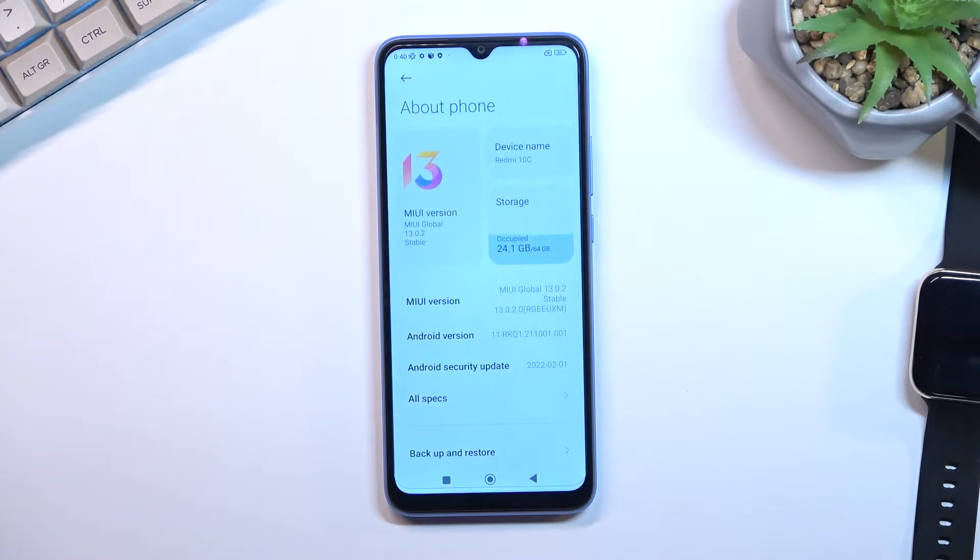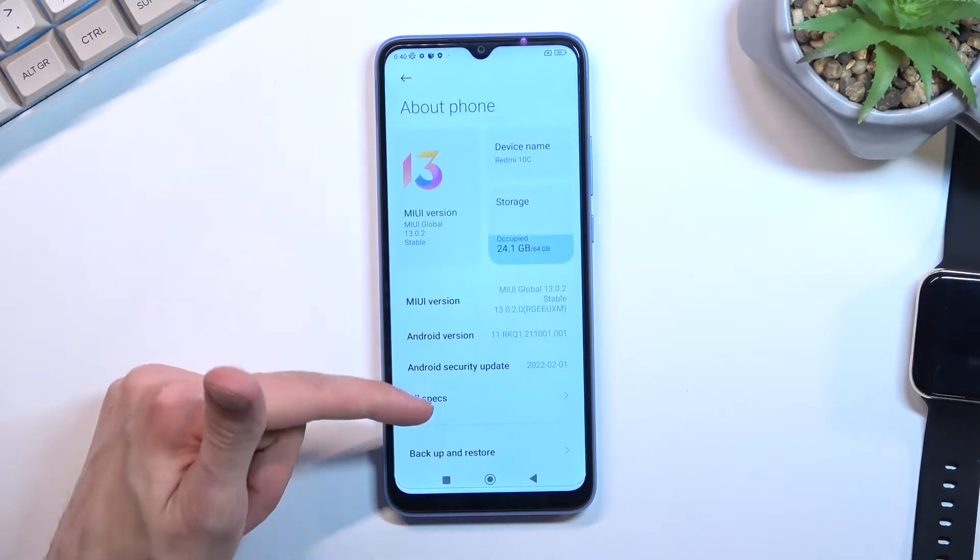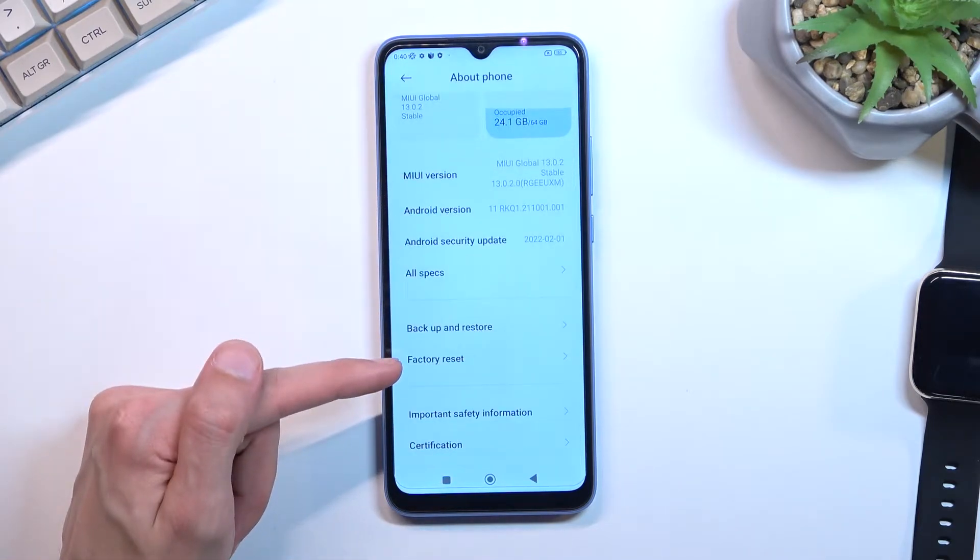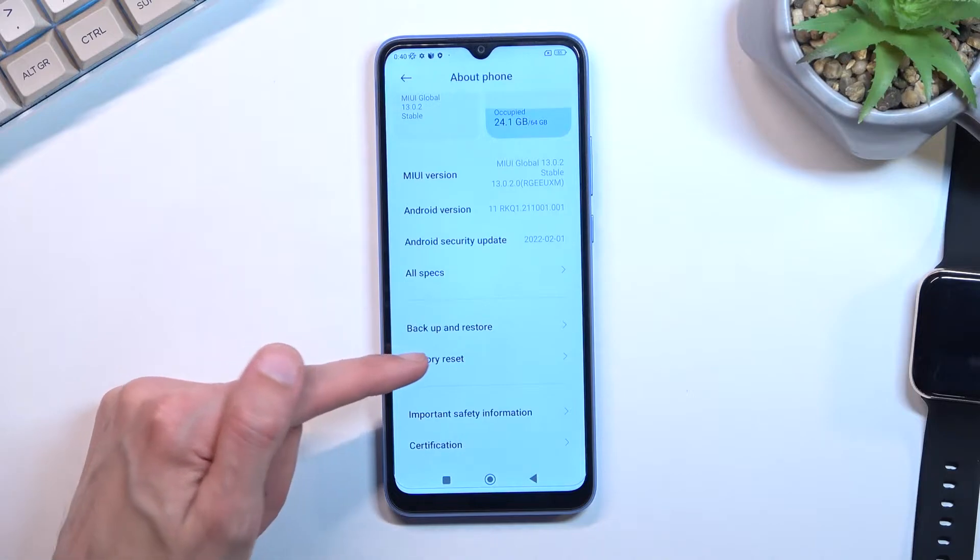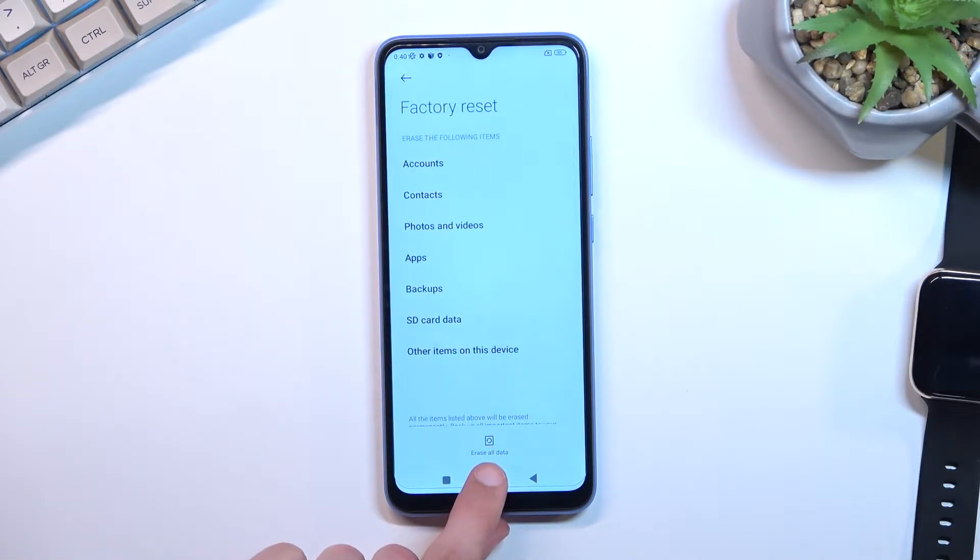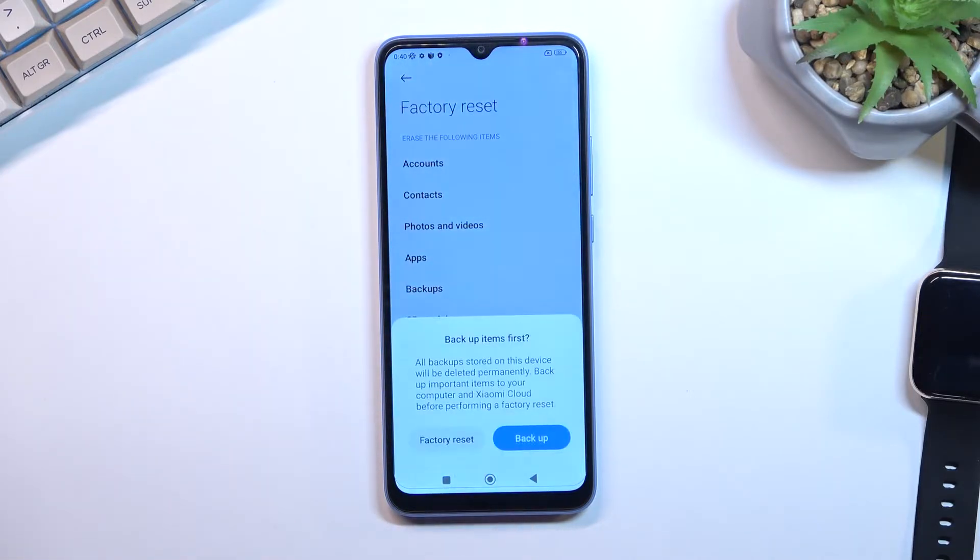Scroll down and you'll find the Factory Reset option. Click on it and then tap Erase All Data.